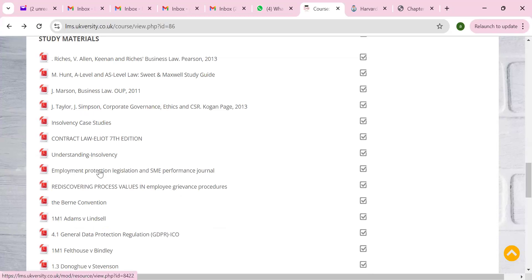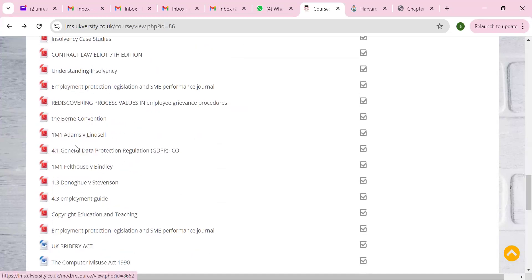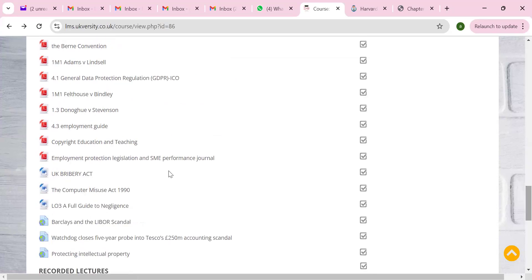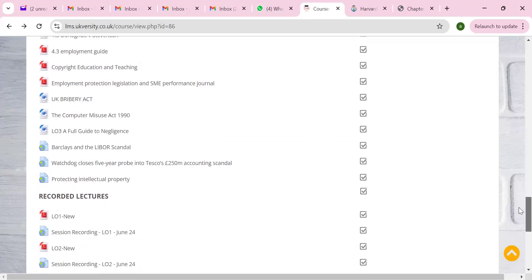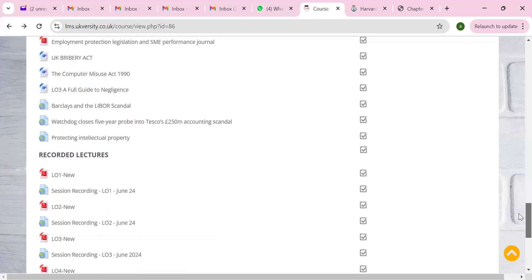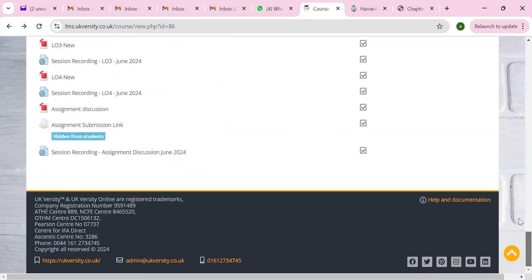We had a discussion on ethics. You'll see grievances procedures, merit criteria 1M — you can include those. You've been given different case laws, an employment guide, copyrights, employment protection legislation UK, bribery, computer misuse, and negligence case laws. Our recorded lessons from previously are also there, along with PowerPoint slides. When you prepare, please write in your own words, make sure to reference, include a table of contents.